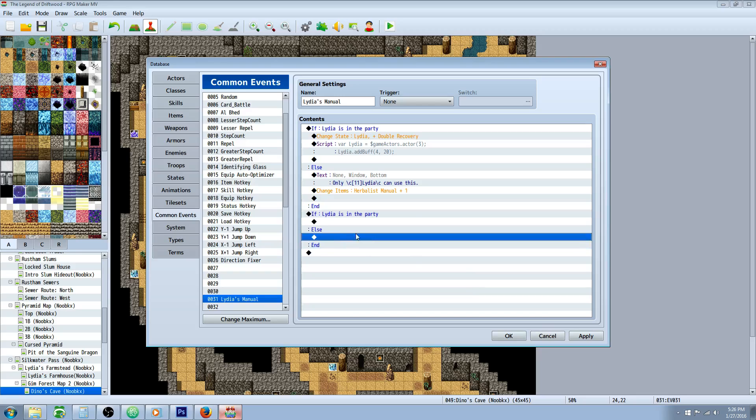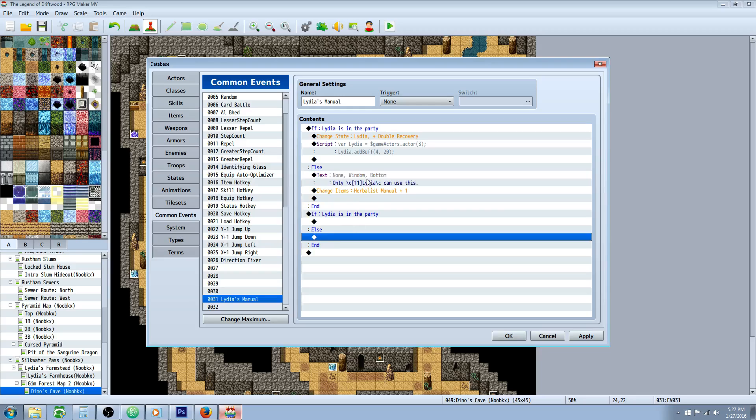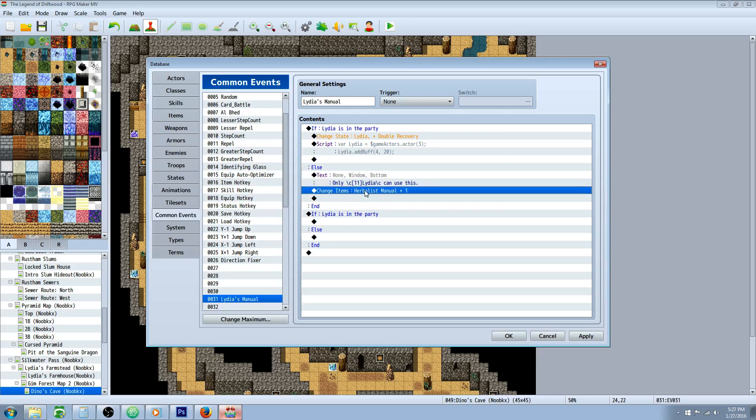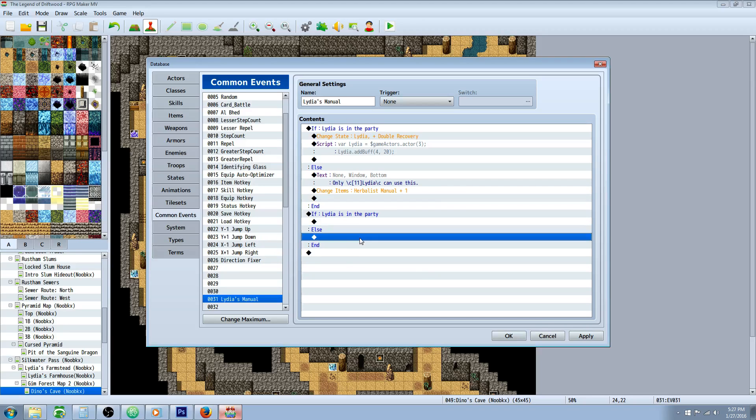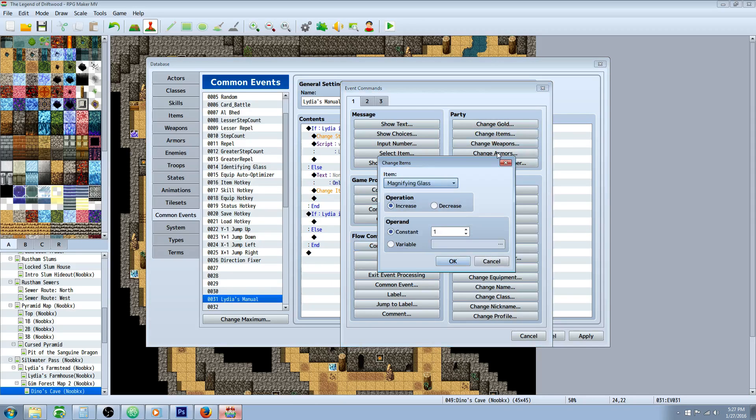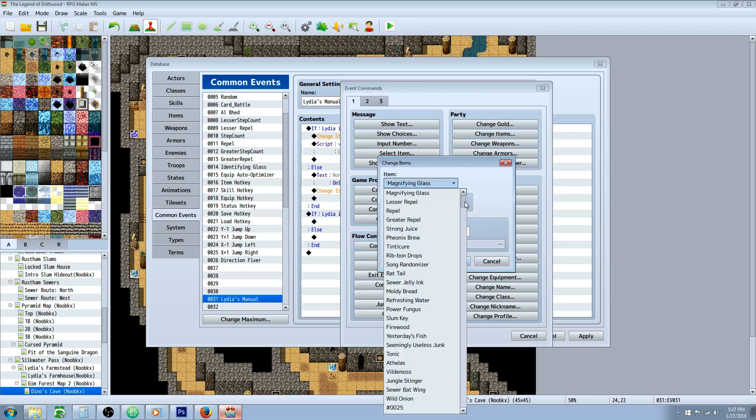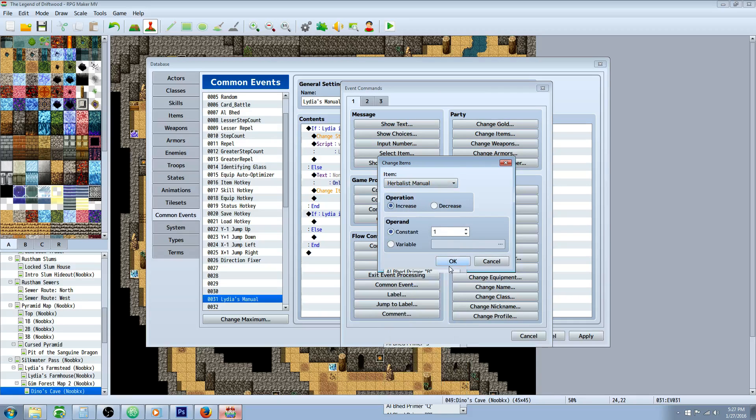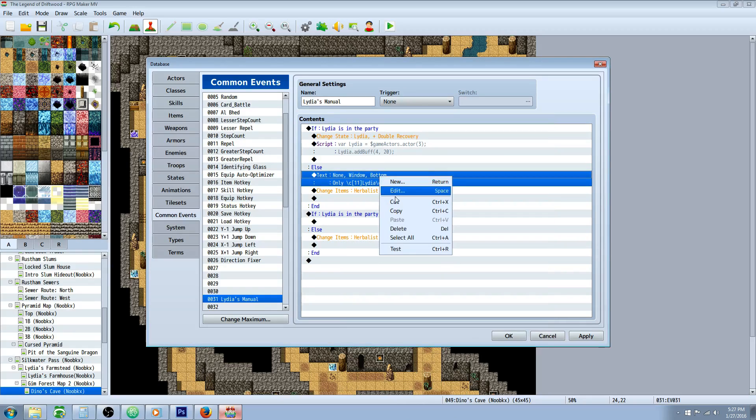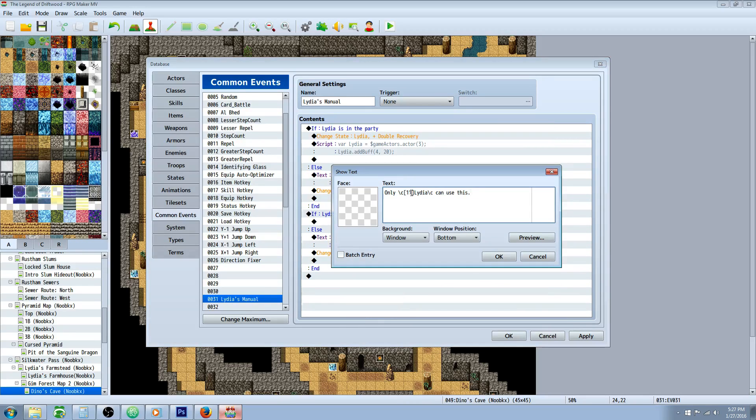Now that you've got this, inside the else handler, we're going to show some text that says only this person can use it. Then we're going to do a change items, because using the item calling this common event consumed it. If the player doesn't have that person in the party and they didn't get any buff, you really don't want them to waste it because that'll just frustrate your players. So what you need to do is do a change items on the else handler and add that item back. Herbalist manual increased by one.